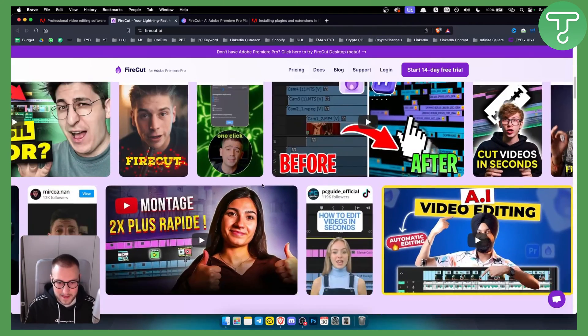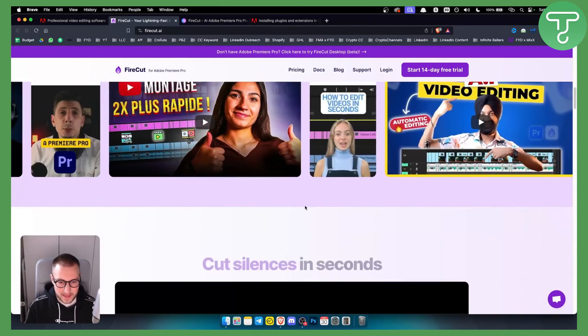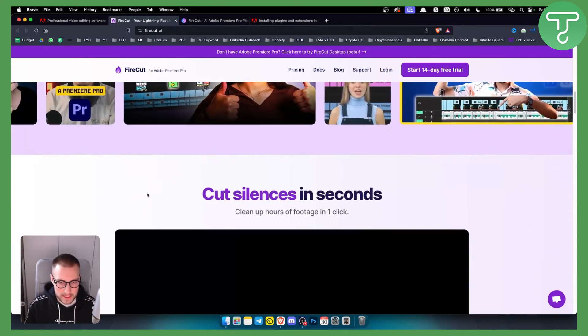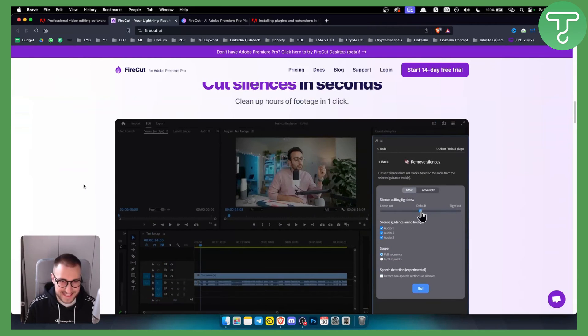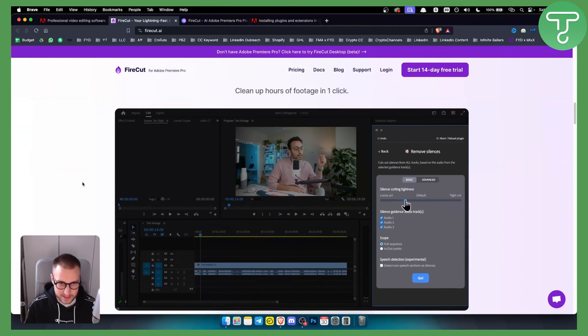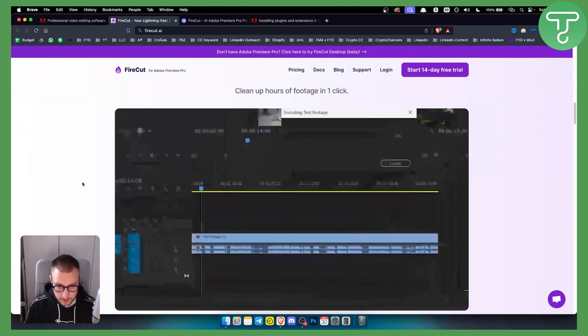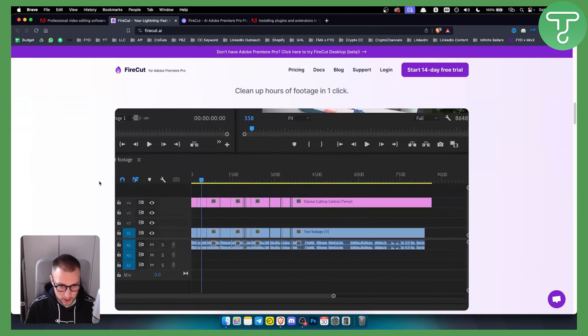Basically, this plugin will save you a lot of time because it will cut silences in seconds, as you can see, and clean up hours of footage with one click.